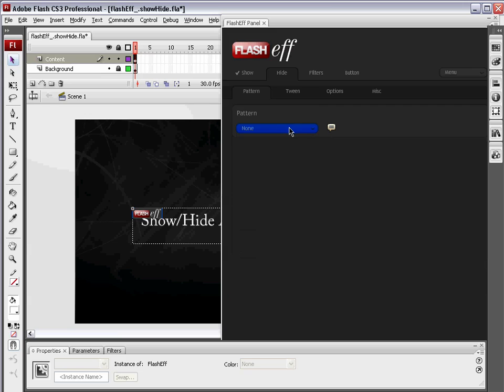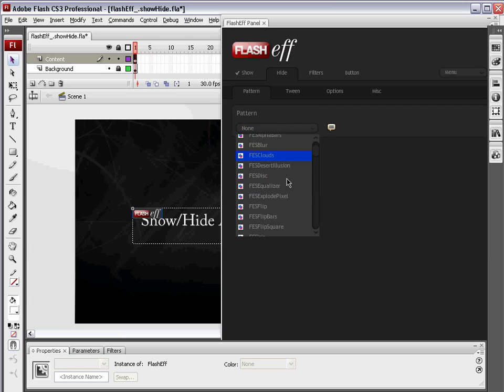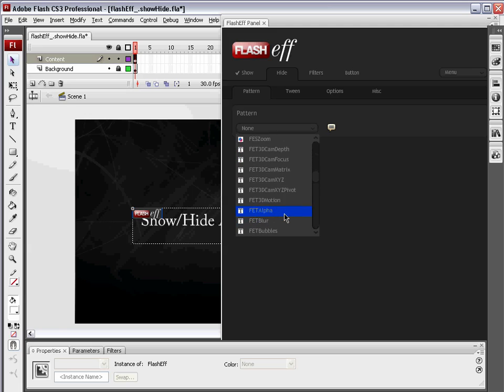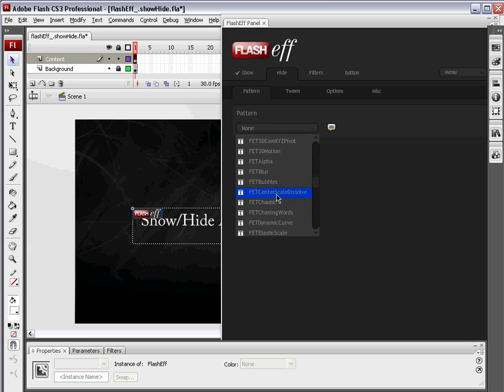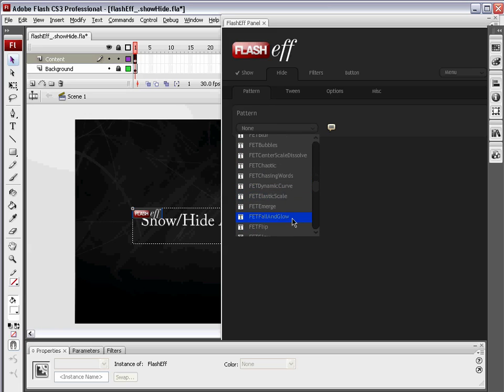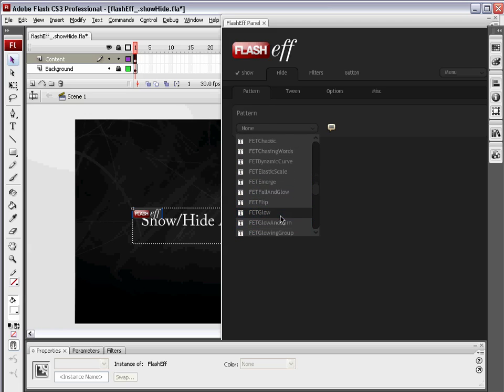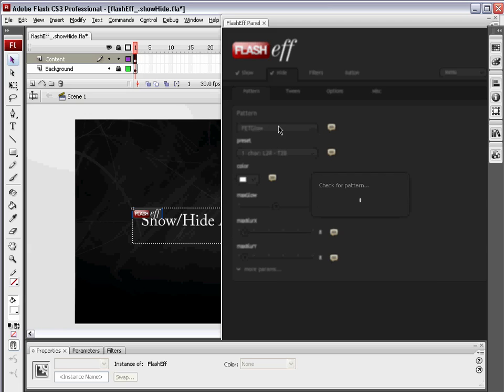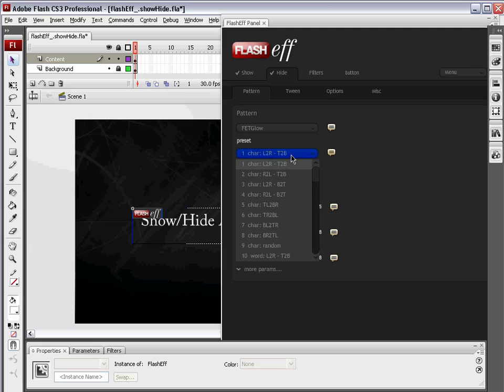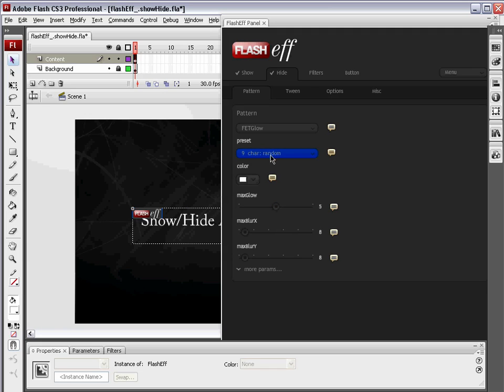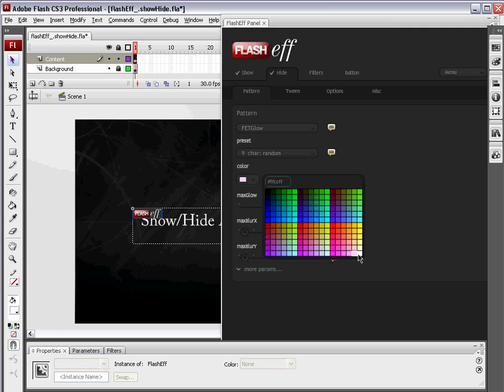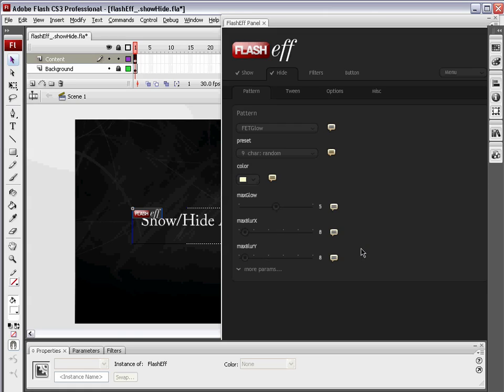We're not going to mess around with any of these other tabs right now. We're going to go right over to the Hide tab. The Hide animation is the animation that fades this off. So we're going to choose another FET pattern, and this is going to be FET Glow. We're going to write the preset. We're also going to choose Character Random. We're going to choose a color. The preset's white. I'm going to go to this color right above white, which is like a white with a drop of yellow in it. And everything else we're going to leave at default.